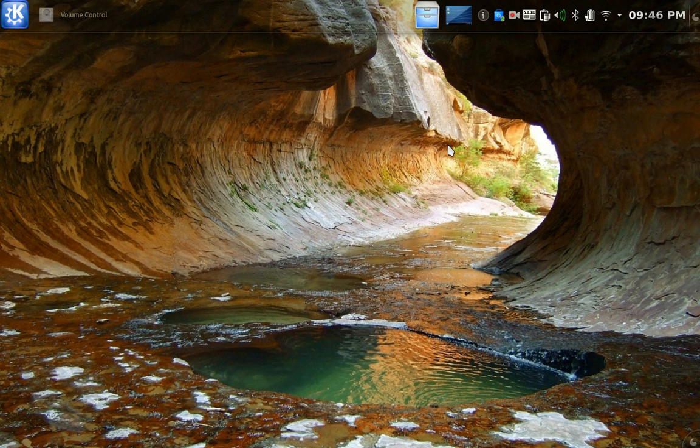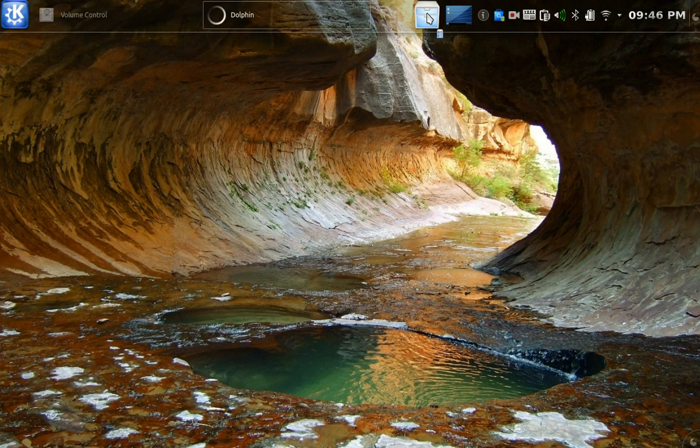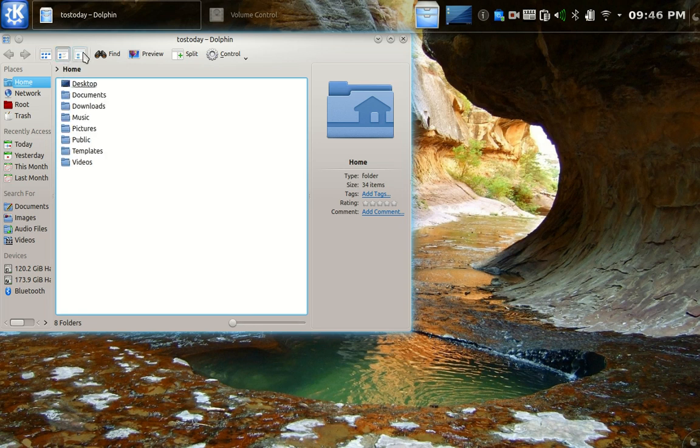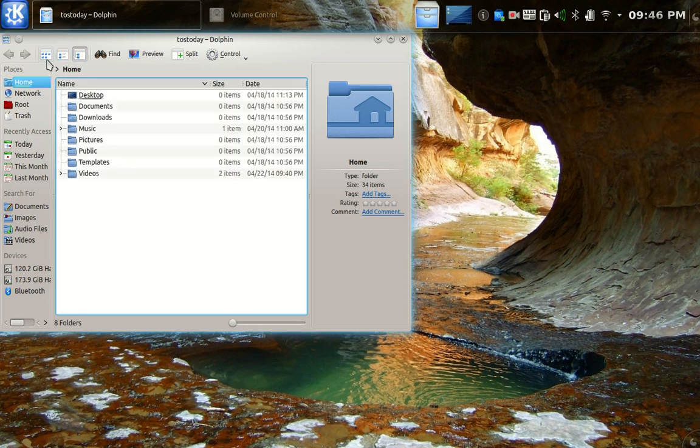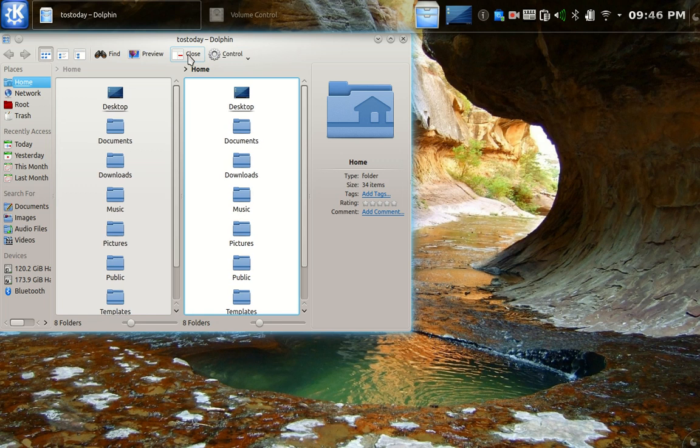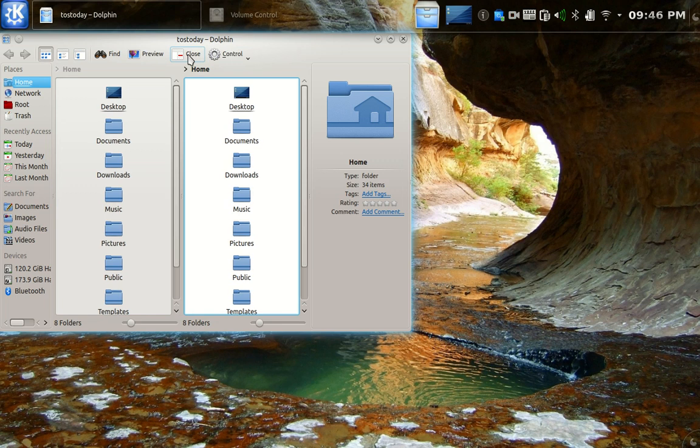So those are the shortcuts. Let's take a look at the Dolphin File Manager. Again, Windows-ish, I suppose. You can change the look of this, as you see here, of the folders, including a nice split view to drag files and folders from left to right and so on.